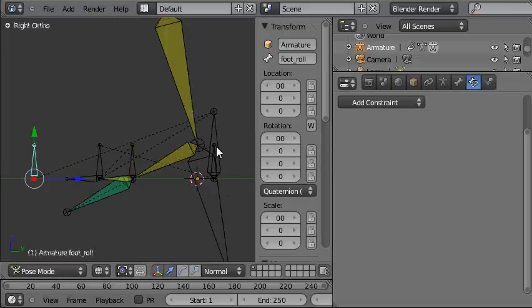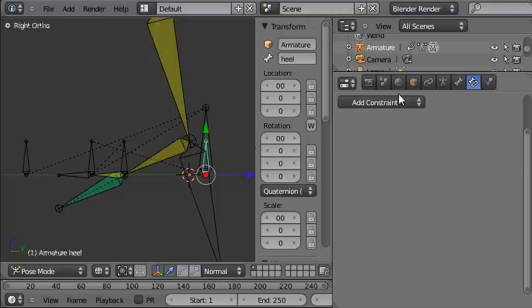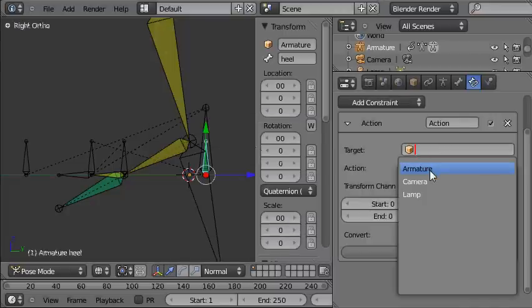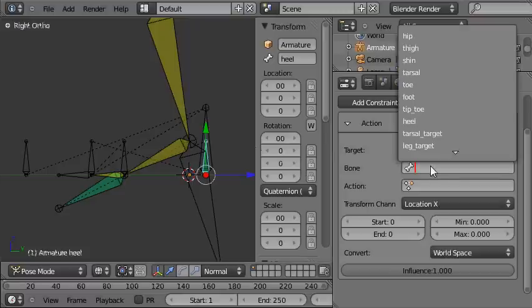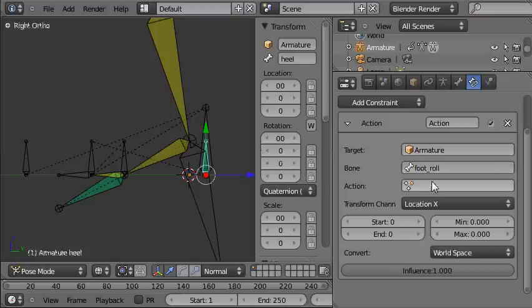Now we'll go through a very similar process for this heel bone, which is the other bone which was animated in that action. So we'll add the constraint, choose action constraint, target, armature, foot roll.